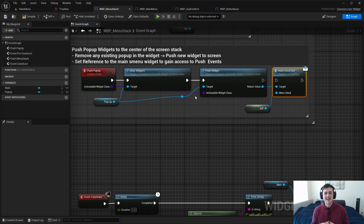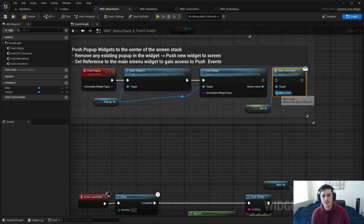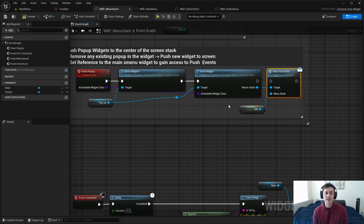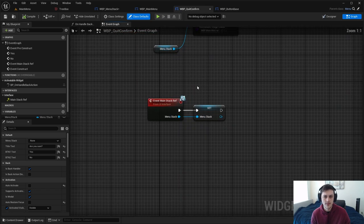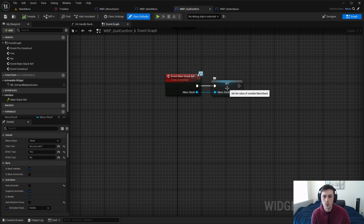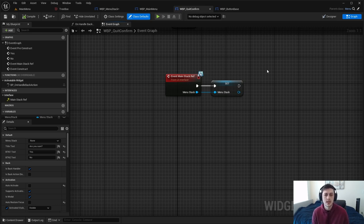Essentially what's happening is: the widget is being created, and once created we tell it — if it has this interface — to please send this information to it. Within that widget you then get the reference and set it to a variable. If we go into 'quit confirm,' it uses the interface to take that reference and set it to a variable. That's one way to send references anywhere in blueprints — not the only way, not necessarily the best, but it works.